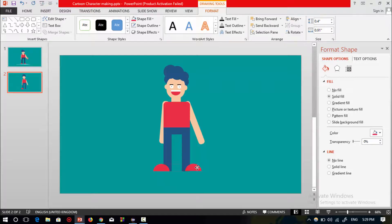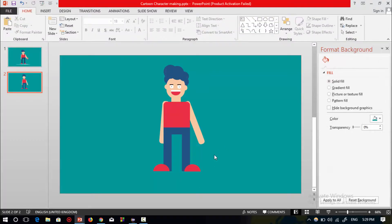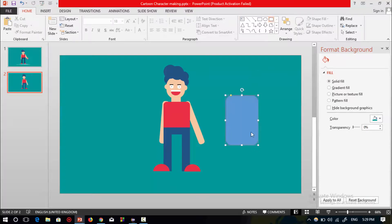Press Ctrl+D to duplicate and make the other shoe shape. The cartoon character is ready. Now I am going to show you how to make the mobile phone shape.